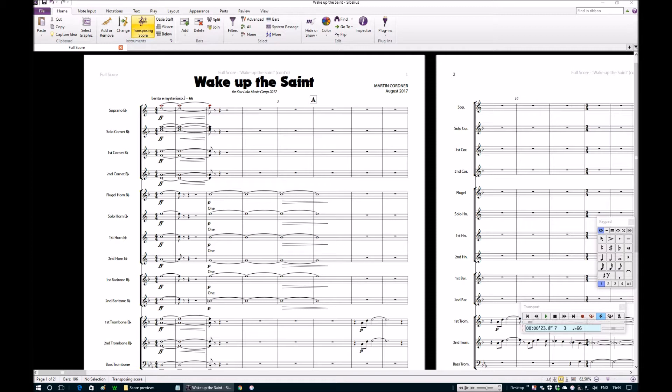I thought I would share with you today a little insight into my process for composition. As you probably know, I'm a brass band writer and the score we have on the screen at the moment is a piece of music for brass band. So I'm just going to introduce you to the piece and then walk you through a few bars, let you know what I'm thinking and how I do things. Hopefully somebody out there will find this useful in some way.